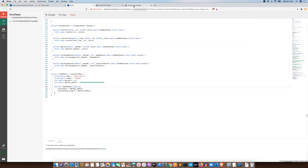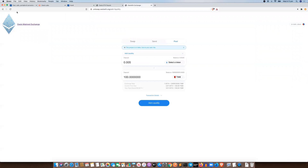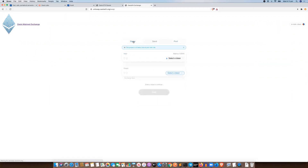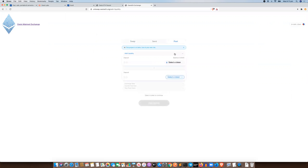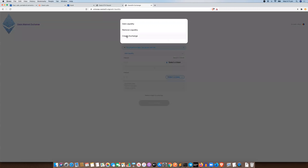Now let's head over to the Uniswap exchange. Because this token is brand new to the blockchain network, we need to go into the pool tab and create an exchange. We've been issued tokens that are now in our wallet, so we first have to create an exchange, and then we or anybody else can add liquidity to it. All you need is a set of network tokens and some of these tokens and then you can create liquidity.